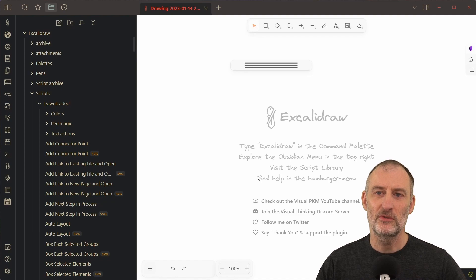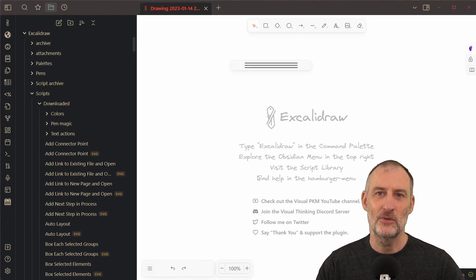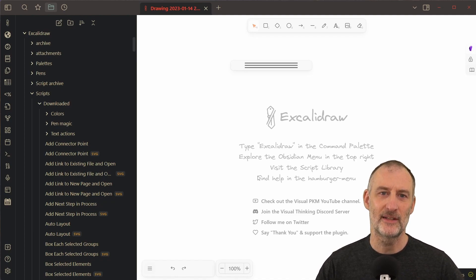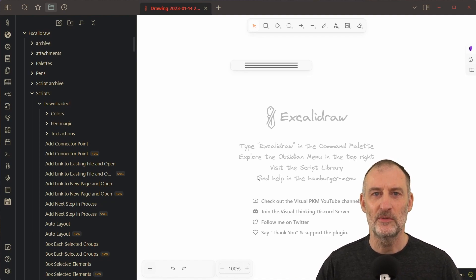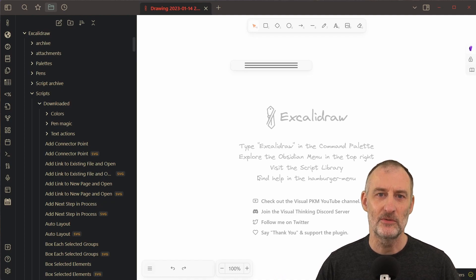So those are the updates in this newest release of Excalidraw Obsidian. I hope you will find them useful. Thank you.